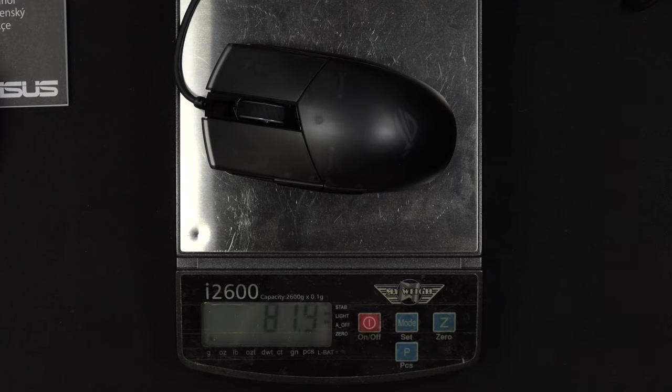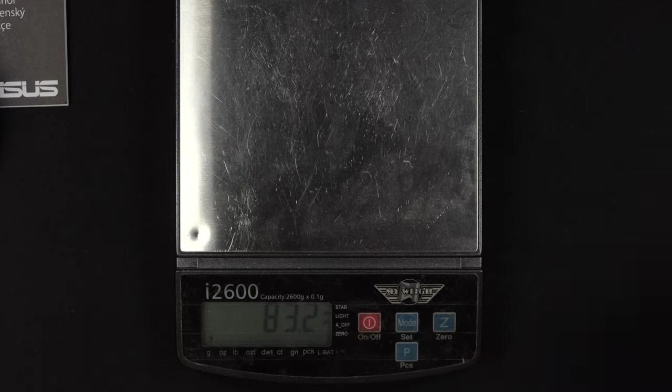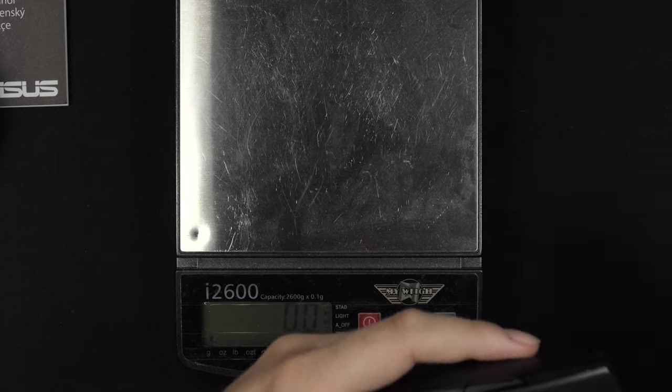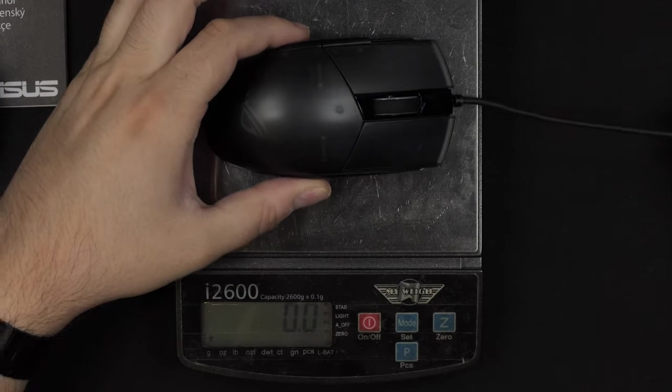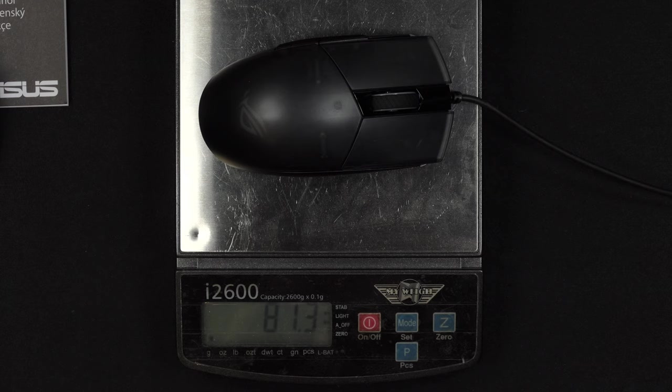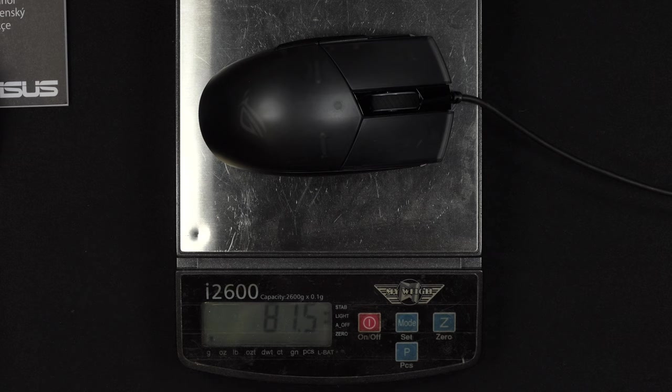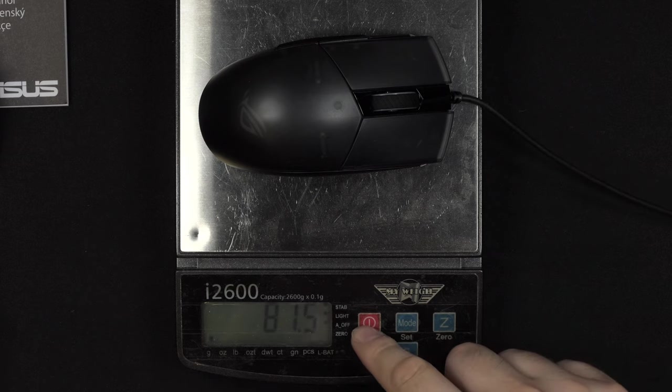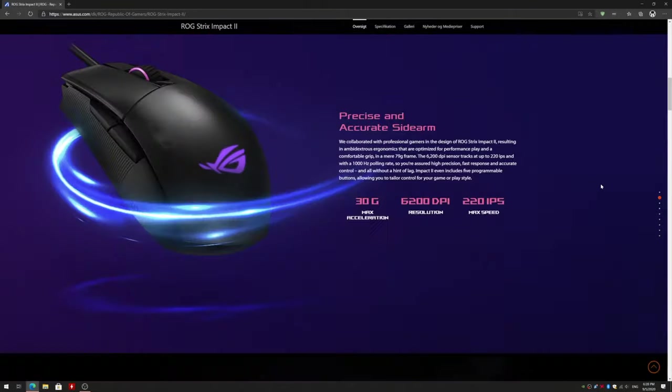The weight is just above 80 grams on my scale here, but that's included the wire as well. I tried different positions here on the scale. And you can see here it is just above 81 grams. So not exactly the 79 grams that ASUS advertises on the website. But that is also without the wire dragging down on the mouse. So I guess that's probably accurate enough.